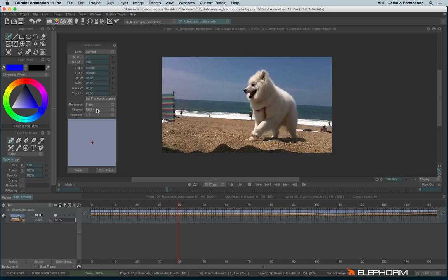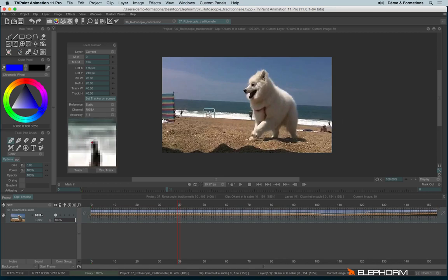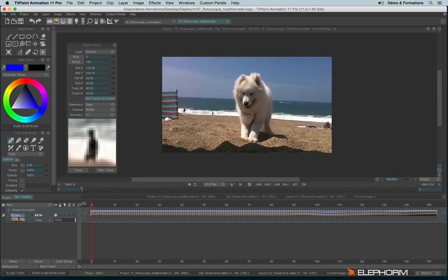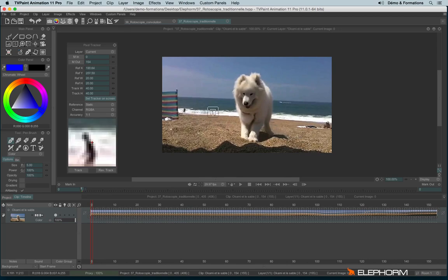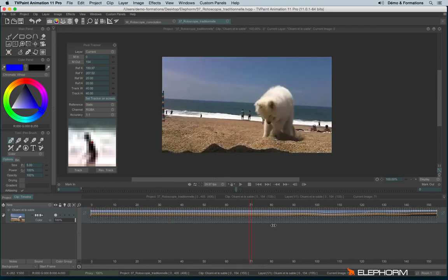So let's set the tracker on screen. I will move and put it on this guy, so I could choose someone else actually. It's not a problem, but I decided to take this guy. I can eventually change the track. And I will also need to define marking and mark outs.